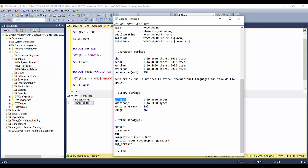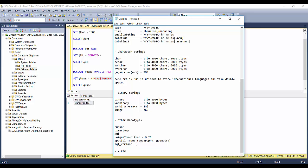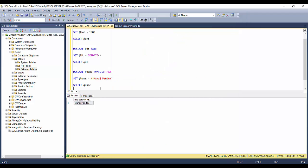Binary data types are less commonly used and serve specific purposes: binary, varbinary, and varbinary(max) which gives 2 GB. The image data type is used to store images and also offers up to 2 GB. Other data types include cursor, timestamp (rowversion is deprecated), XML to store XML data, uniqueidentifier to store GUIDs, and special types introduced around 2012: geography and geometry for spatial data. SQL_variant is a generic data type that can store any kind of value.